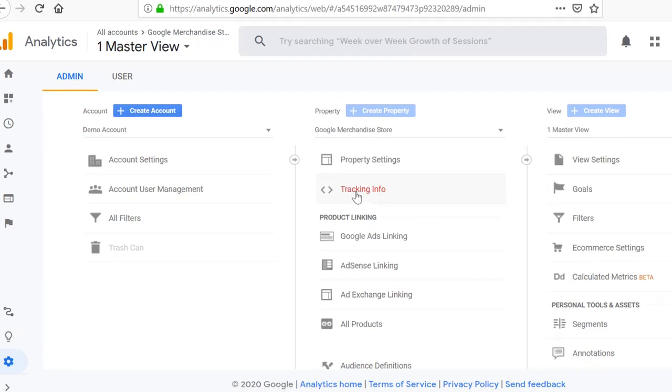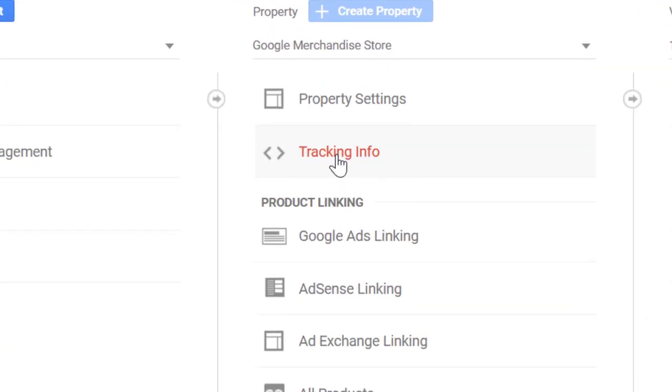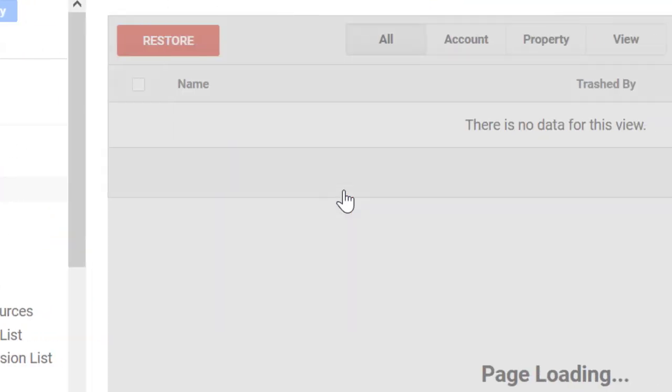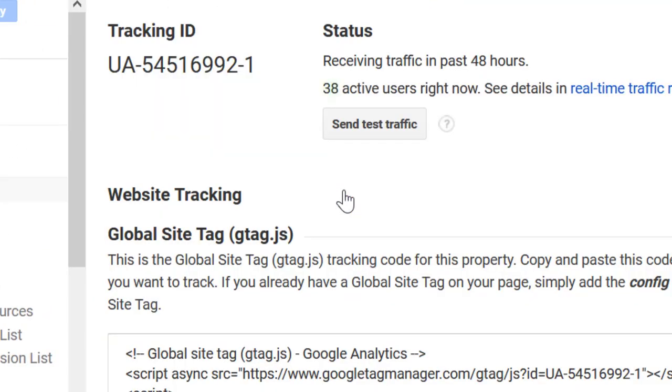Look for tracking info. Click on the tracking info. Under tracking info, you will find the first link, tracking code. Click on the tracking code and that's it on your screen. You can see your tracking ID.